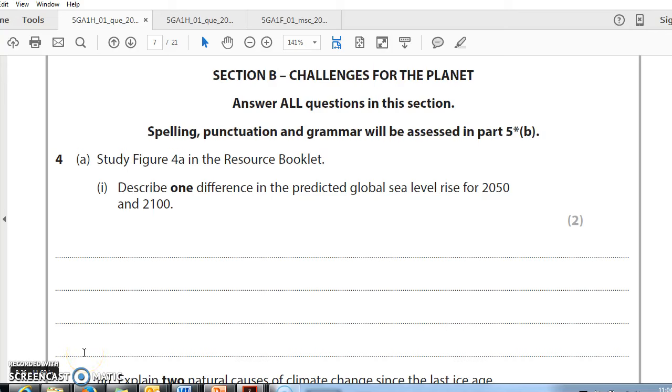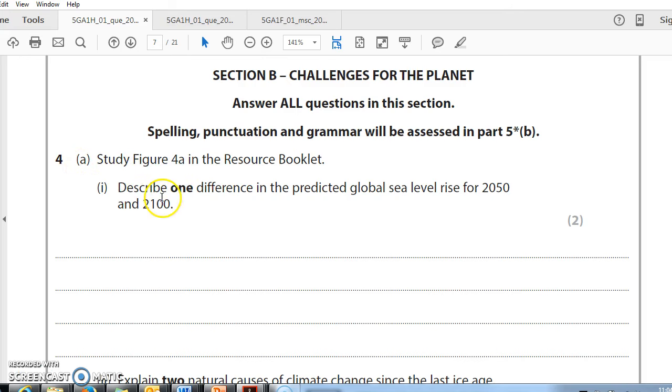So this is the final part of the primer. This is on the challenges for the planet section. Question 4a. I, study figure 4a, describe one difference in the predicted global sea level rise for 2050 and 2100.